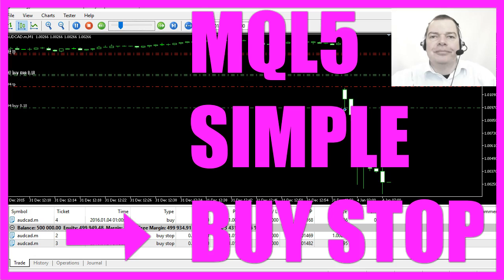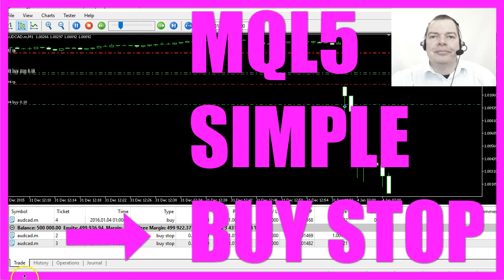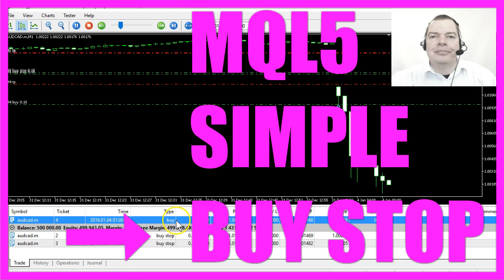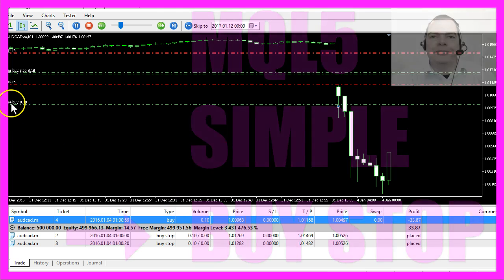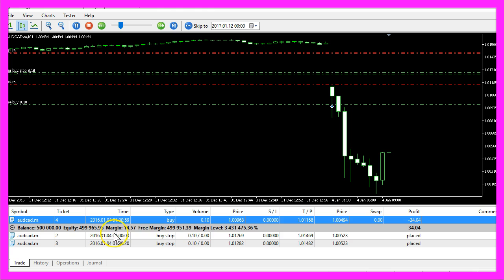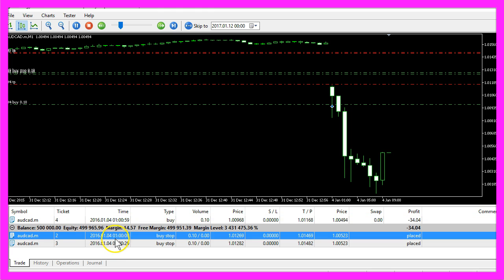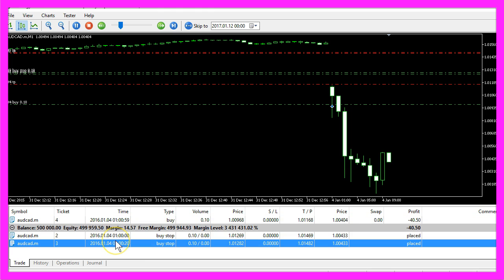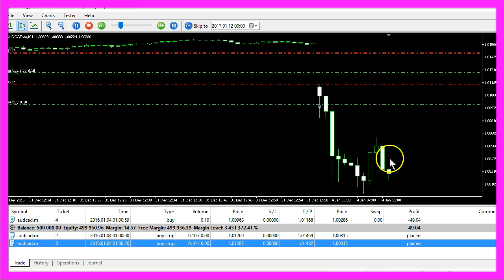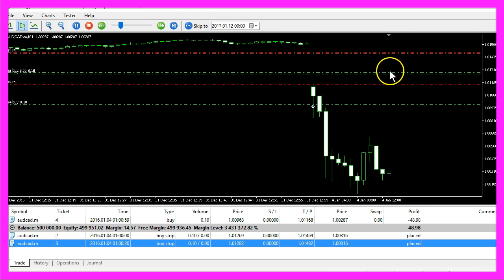Today we are going to create a simple buy stop example. A buy stop is a pending order. You see this order is already running, it's the buy position here and we have two other positions that have not been triggered yet because we only want them to be triggered if the price rises above the level where we have placed the pending orders.